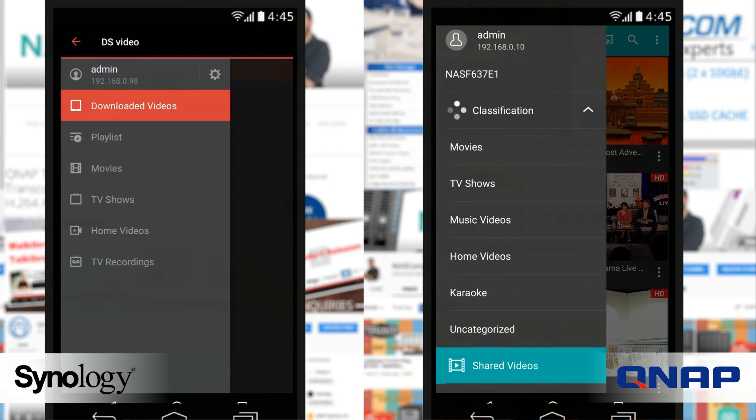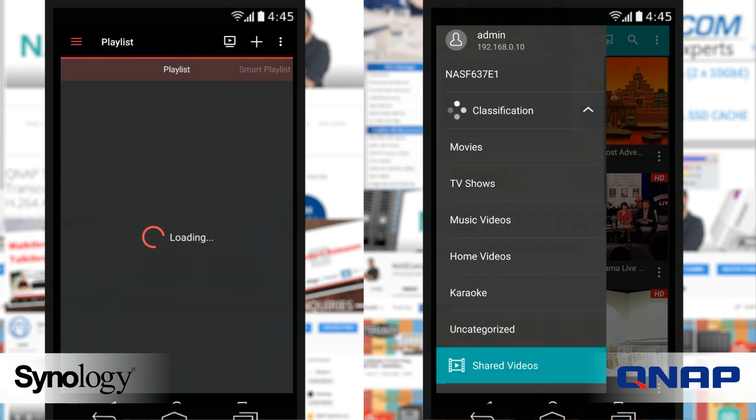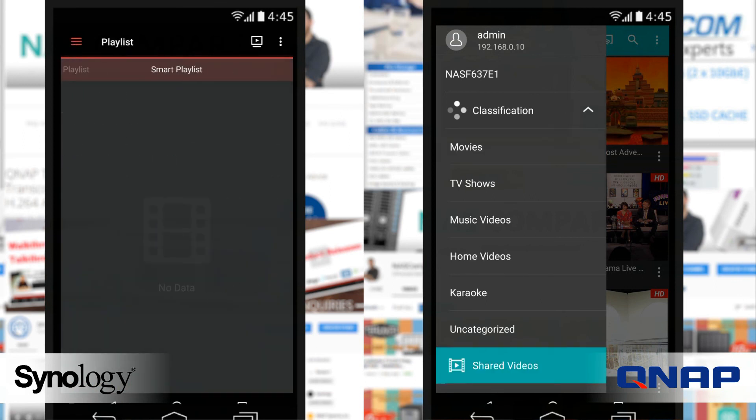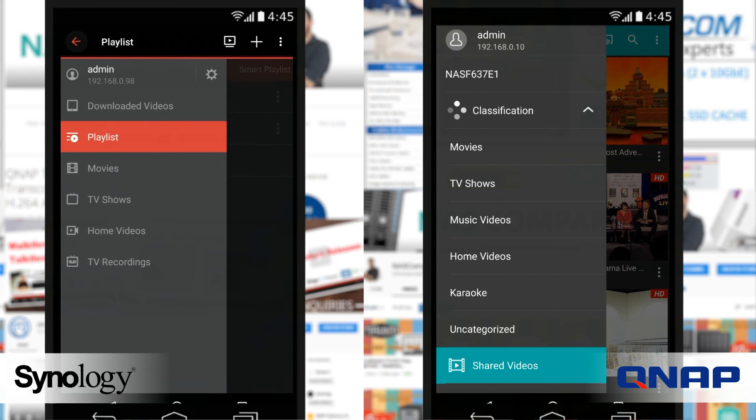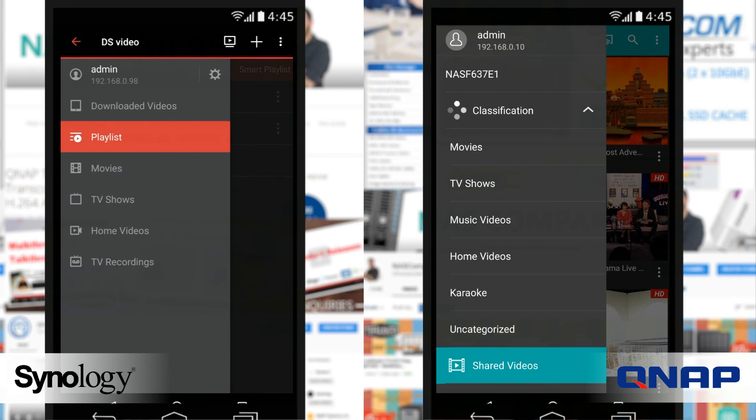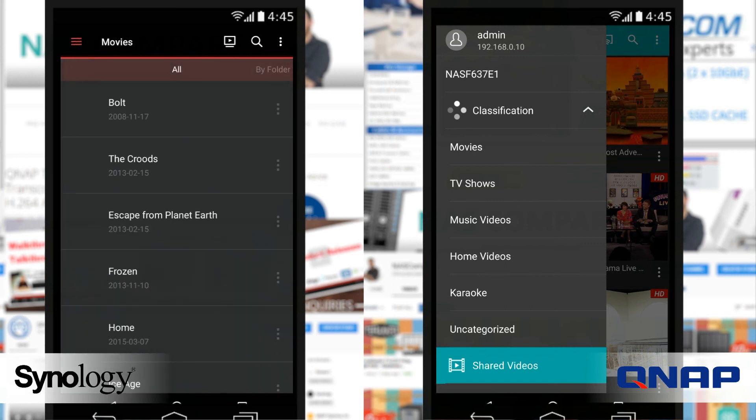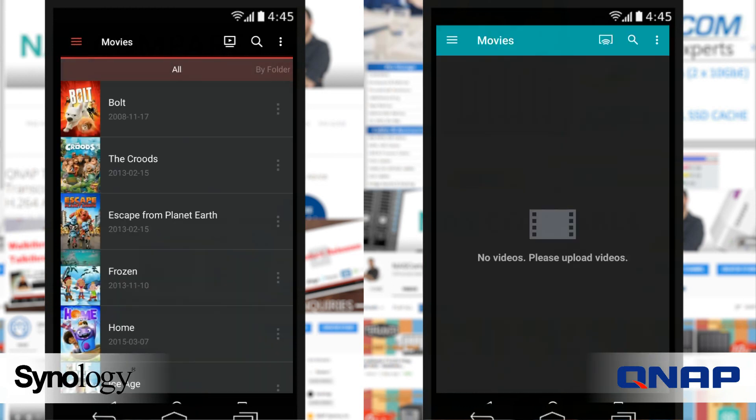There's also classification systems built in that let you classify box sets, movies, music videos, your own personal videos, and of course another QNAP favorite, karaoke. Synology on the other hand breaks it down into a much smaller set of different options: TV show, movie, home movies and music videos.